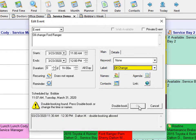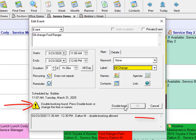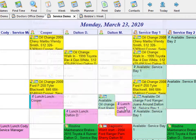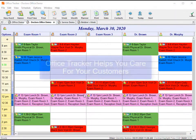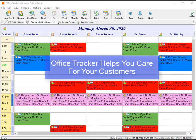Office Tracker can help you prevent double bookings. By using your sharing privileges, you can determine which users are available to be double booked or double booked with a warning. In this instance, I have this name set to double book with a warning, so it tells me that there's a double booking found, gives me the conflict, and gives me the option to double book that person.